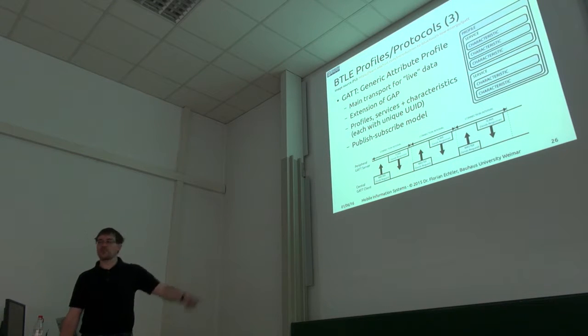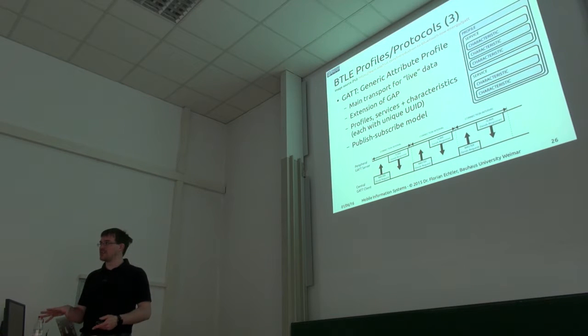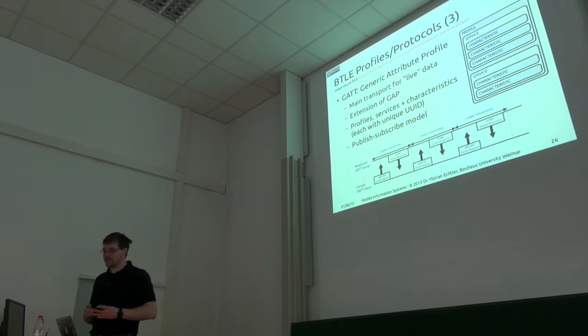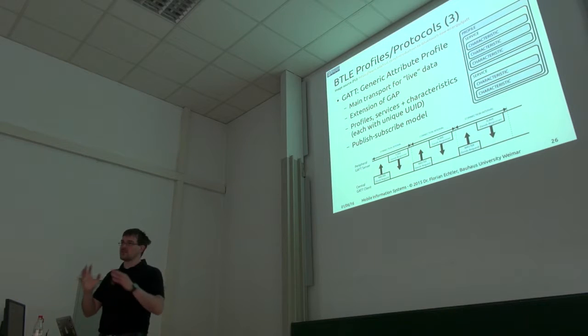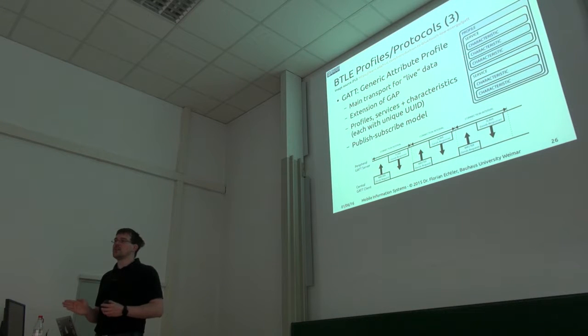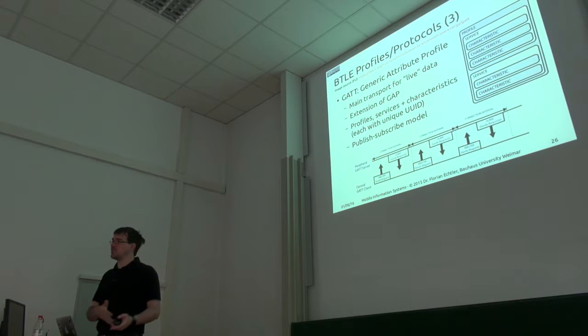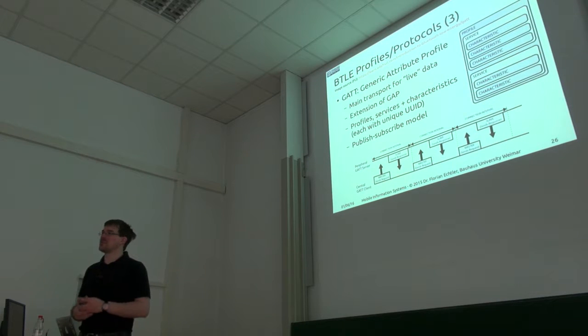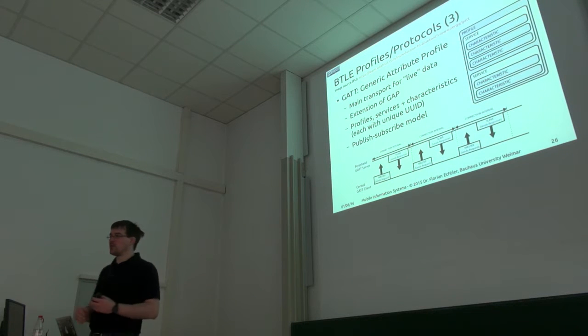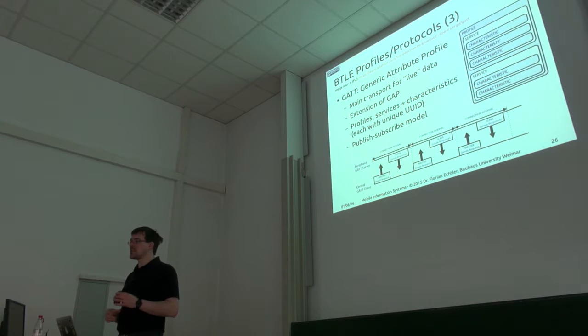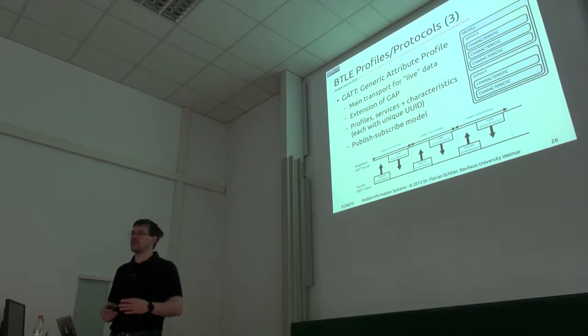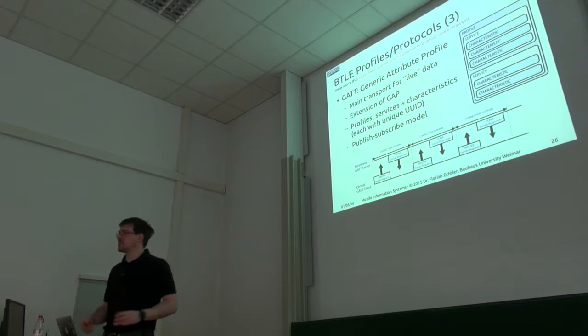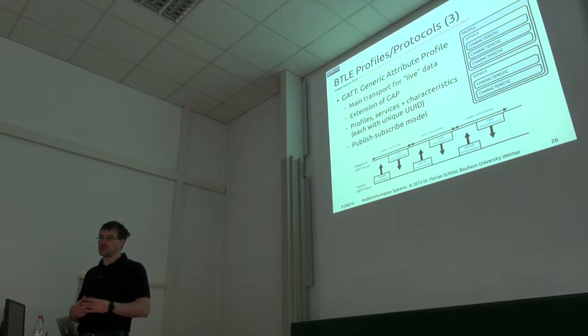The second one, for example, might just be battery state. That's also a predefined service that you can query how much battery your device actually has left. Because all of these are standardized, you can, at least in theory, use any device which conforms to that standard with any app which also conforms to that standard. In practice, of course, there's all kinds of little pitfalls, but at least in theory it's designed so that if your device follows the standard, then you can use it with any app and vice versa.